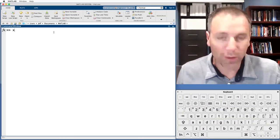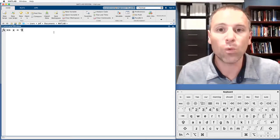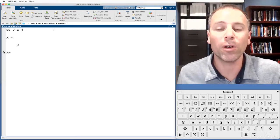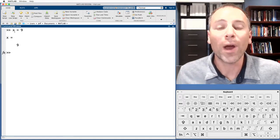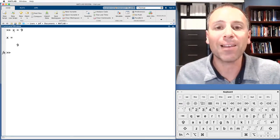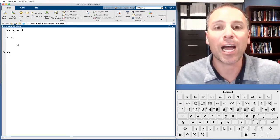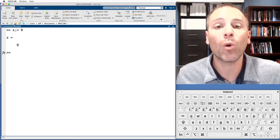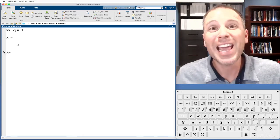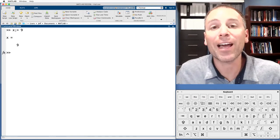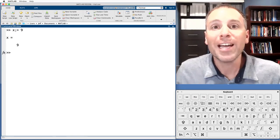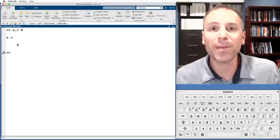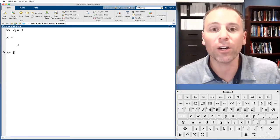Let's go ahead and store the variable x equals 9. We will not suppress the output, we'll just run that. What has happened here is MATLAB has now stored the value 9 in the variable x. But behind the scenes MATLAB has done much more than that. To get insights into what's happening behind the scenes we're going to use a little trick.